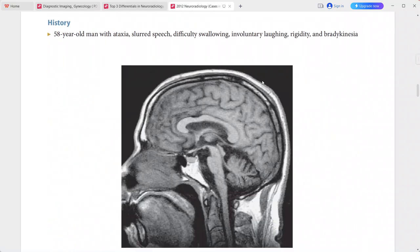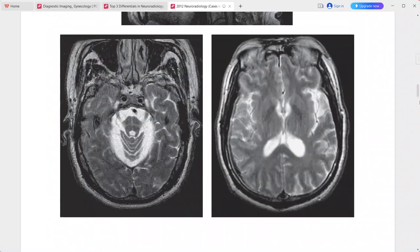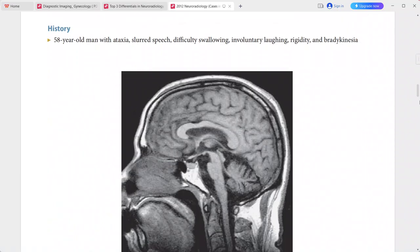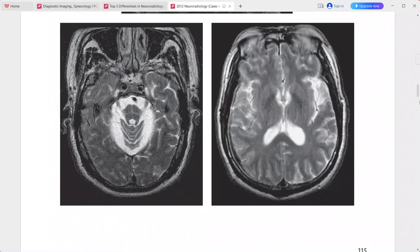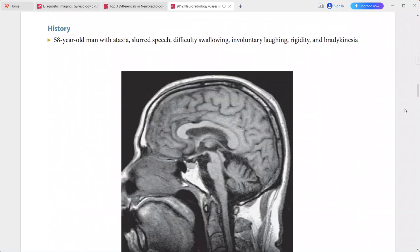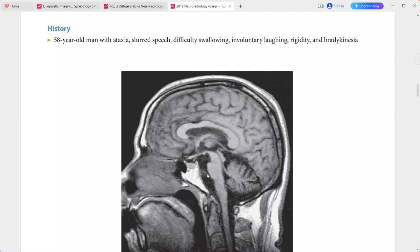Next: a 58-year-old man presenting with ataxia, slurred speech, difficulty swallowing, involuntary laughing, rigidity, and bradykinesia. Sagittal T1-weighted MRI shows marked atrophy of the pons and cerebellum.